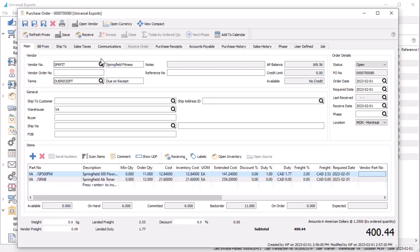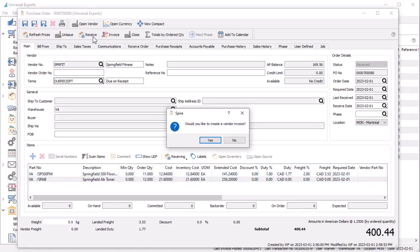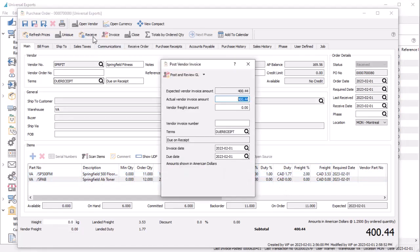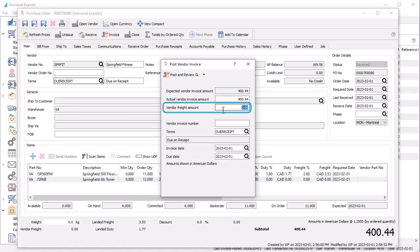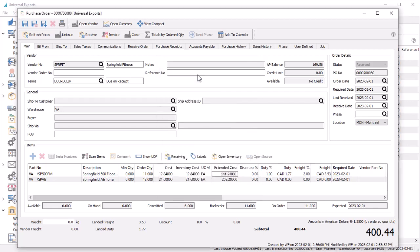When a purchase order is received and invoiced, amounts here are in the vendor currency, including if a vendor freight amount is added. Posting the invoice will update accounts associated with the vendor currency if they exist, such as accrued payables or accounts payable.